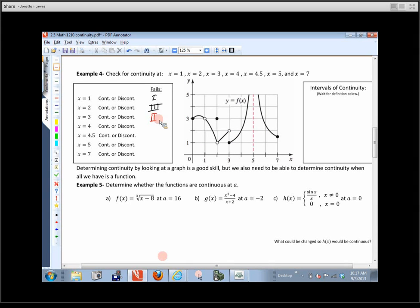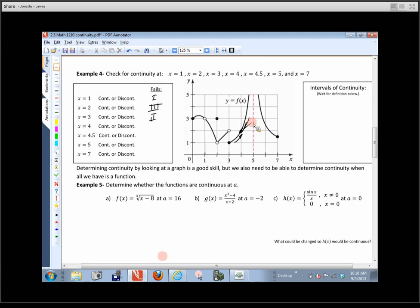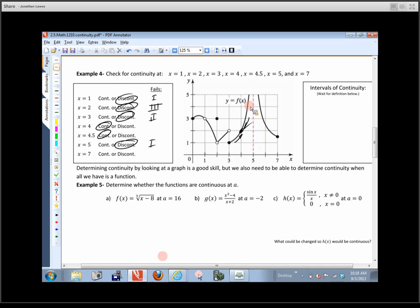Basically it comes down to this: it's really easy to find a limit if we look at the graph and it has no jumps, no gaps, no holes, or breaks. If we have a nice smooth function and can draw the whole thing without lifting up our pencil, then it's going to be really easy. Those are called continuous functions.